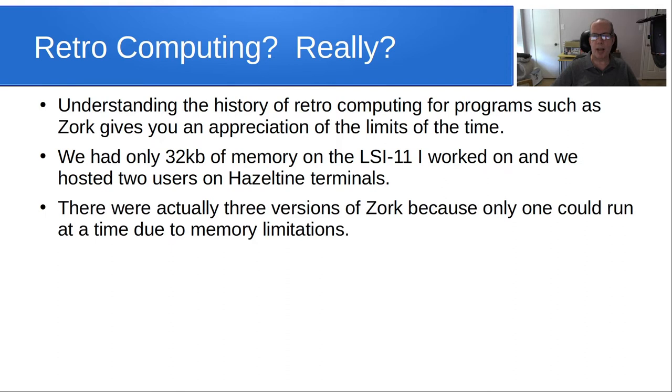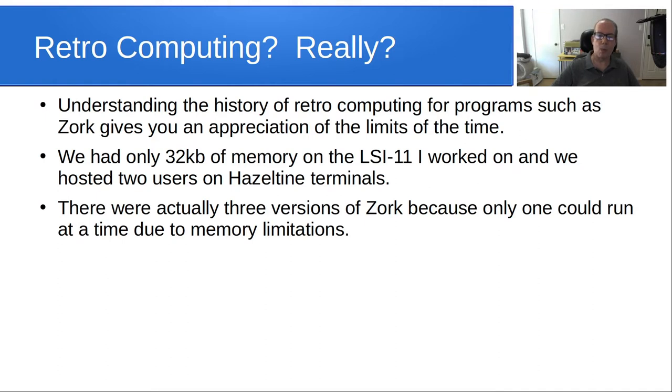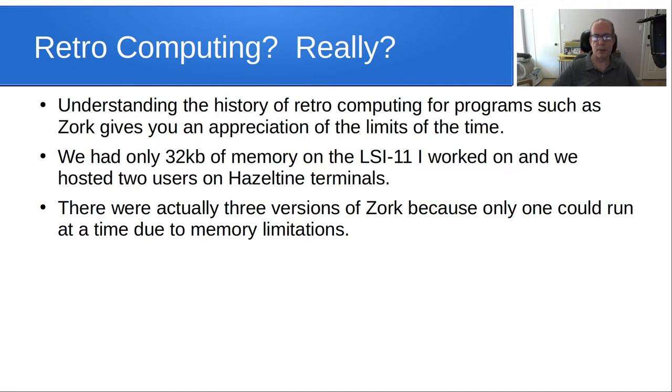So, there were actually three versions of Zork, Zork 1, Zork 2, and Zork 3, but we only had Zork running because you could only run one at a time due to memory constraints, and they couldn't combine Zork 1, 2, and 3 together in a single program because the memory was insufficient.